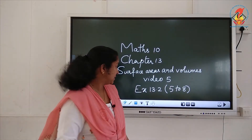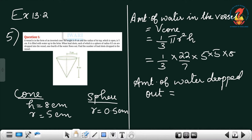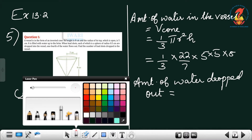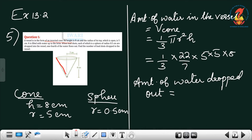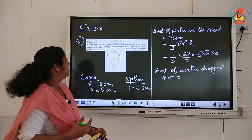Exercise 13.2, question numbers 5 to 8. Question number 5: A vessel is in the form of an inverted cone of height 8 centimeters and radius 5 centimeters, which is open and filled with water up to the brim. When lead shots, each of which is a sphere of radius 0.5 centimeters, are dropped into the vessel, one fourth of the water flows out. Find the number of lead shots dropped in the vessel.